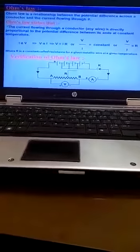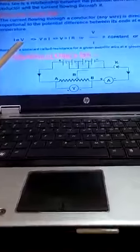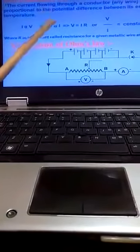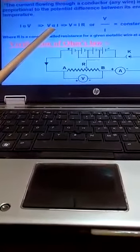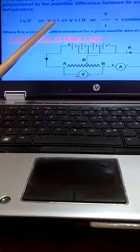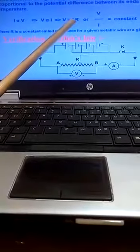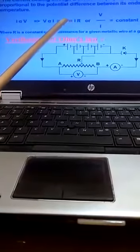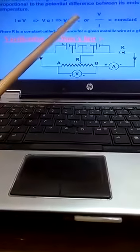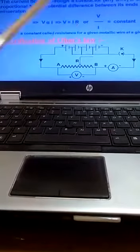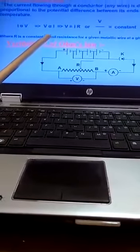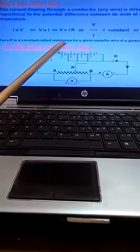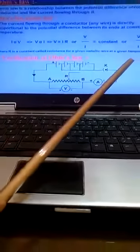Mathematically, current is directly proportional to potential or potential is directly proportional to current. To remove this proportionality sign we always use a constant. Therefore, V equals IR where R is a constant and this constant is called constant of resistance of a given metallic wire.